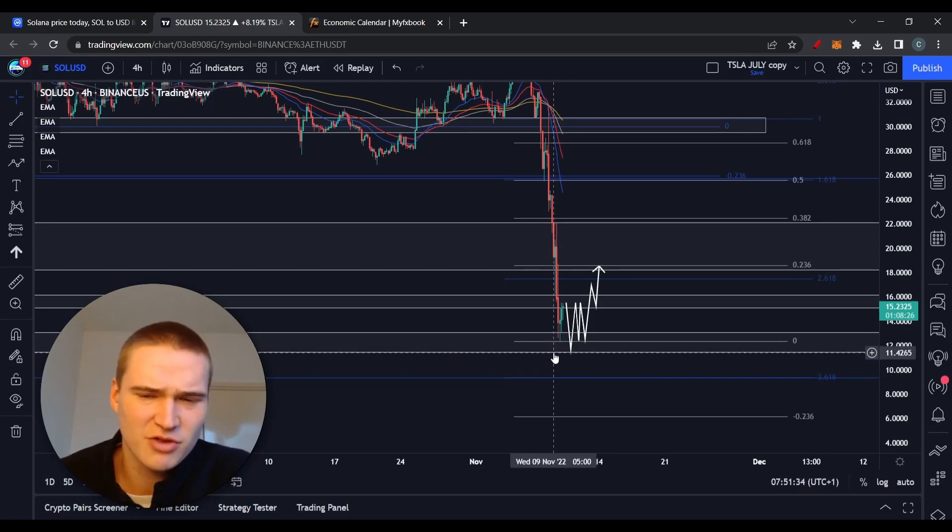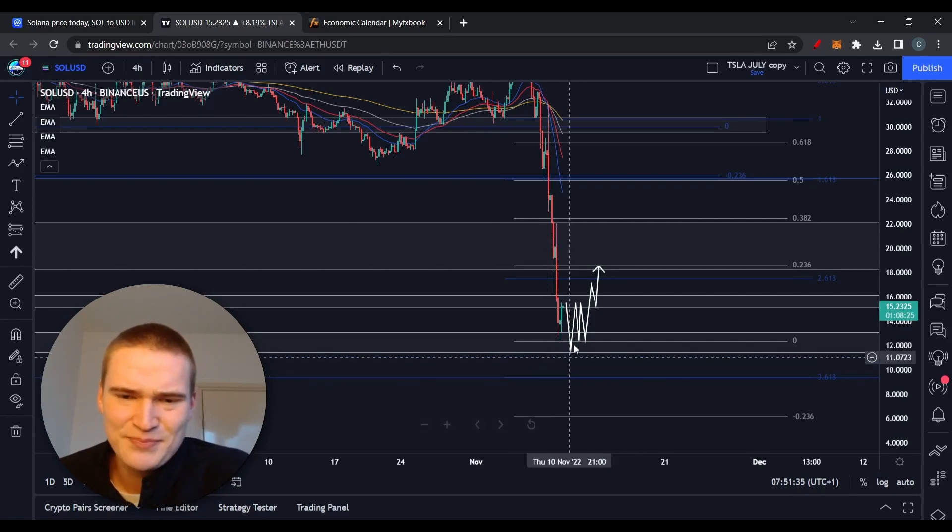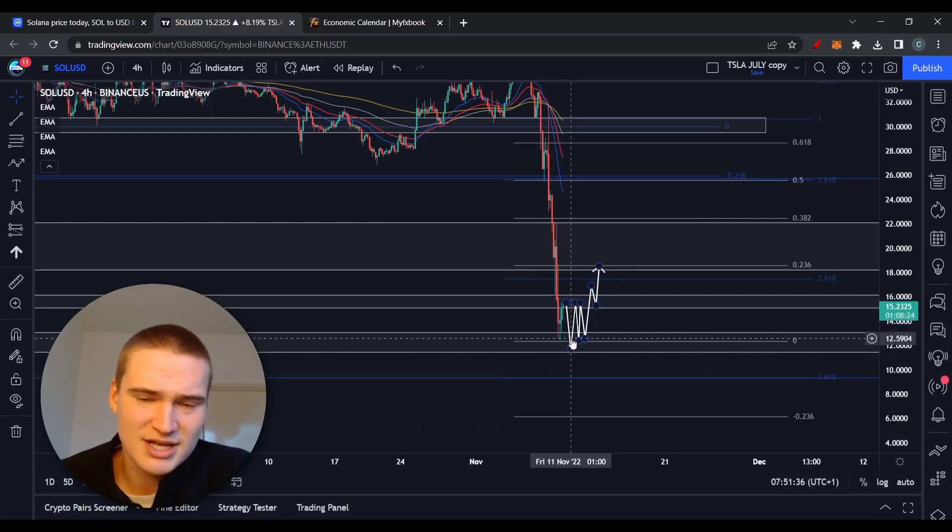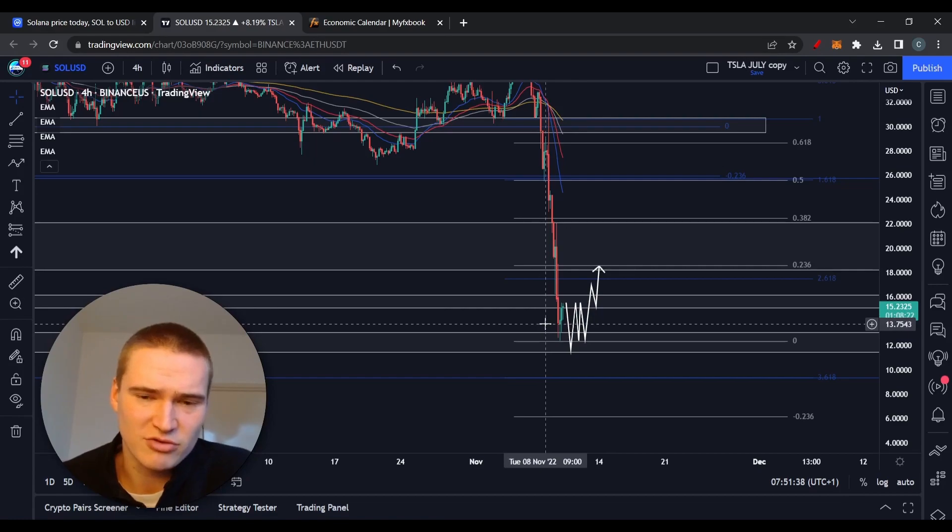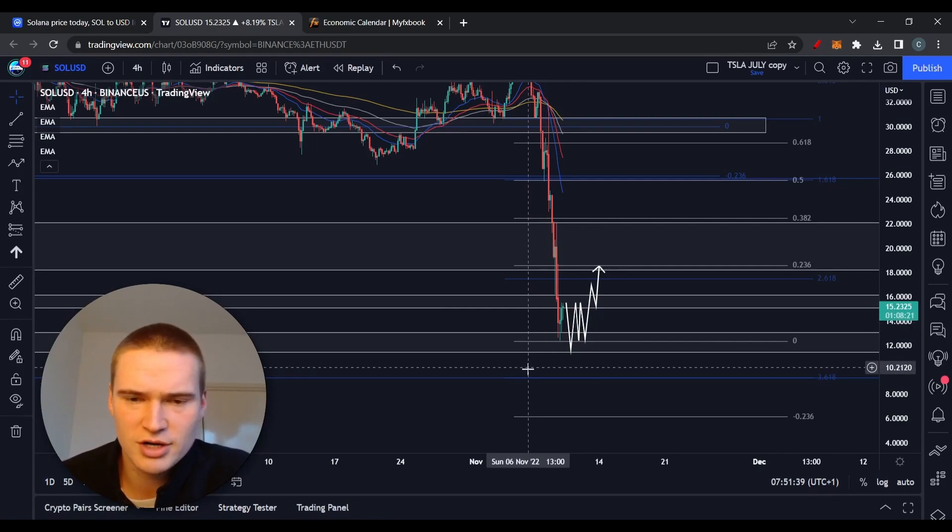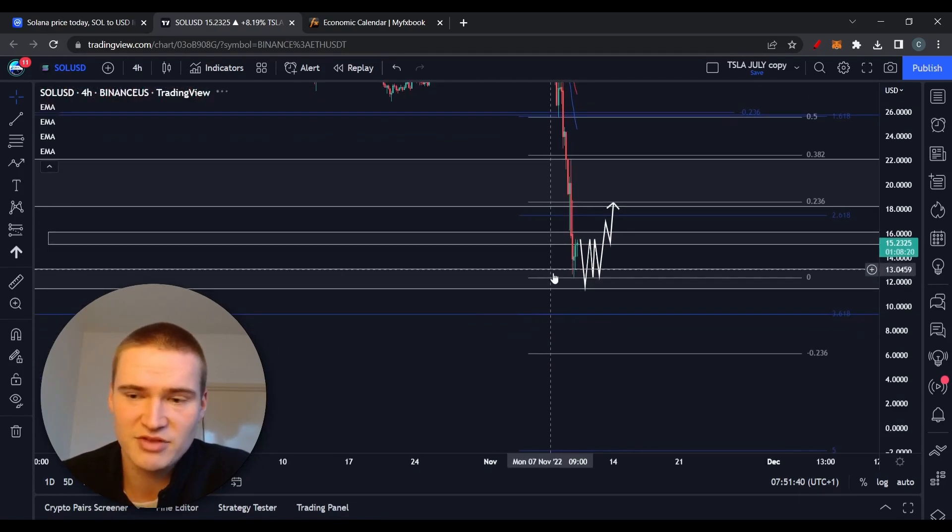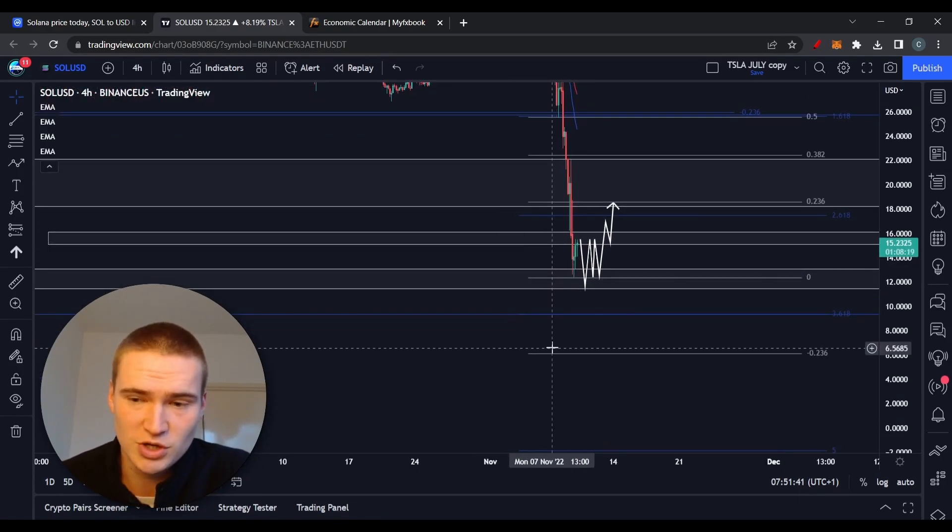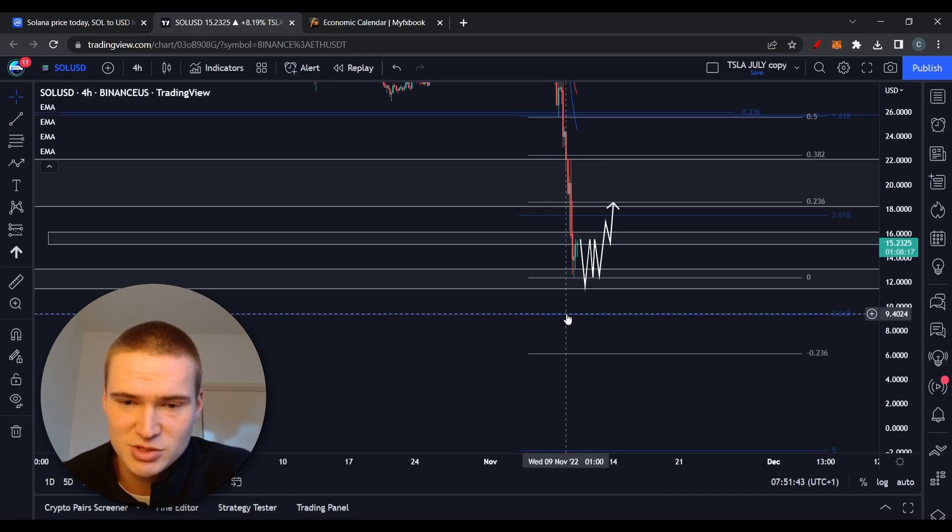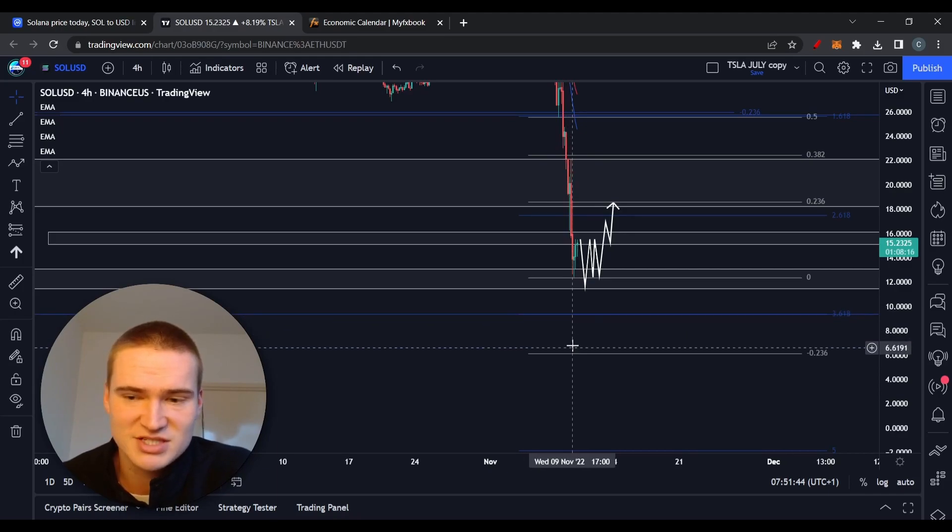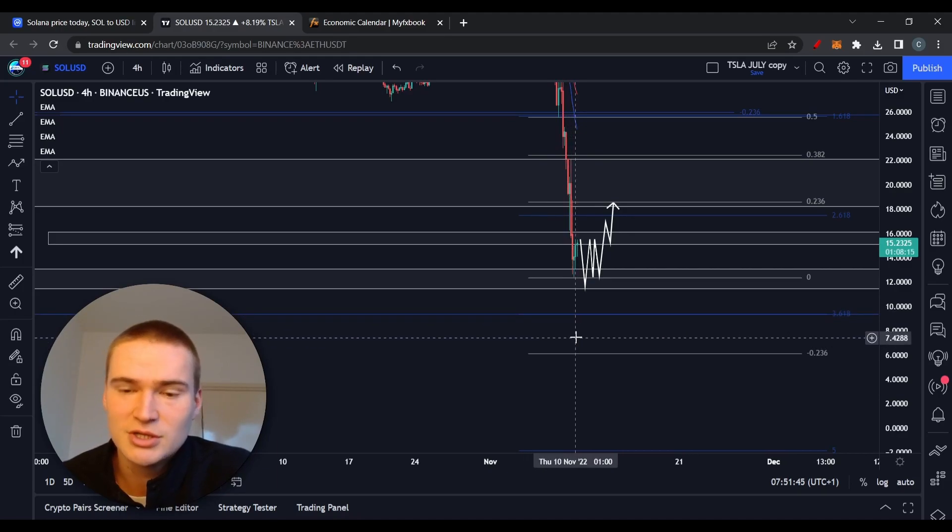It's a strong support level historically, but if that breaks we'll drop down all the way to $8, between $9.5 and $7.5. There's quite a lot at stake here.